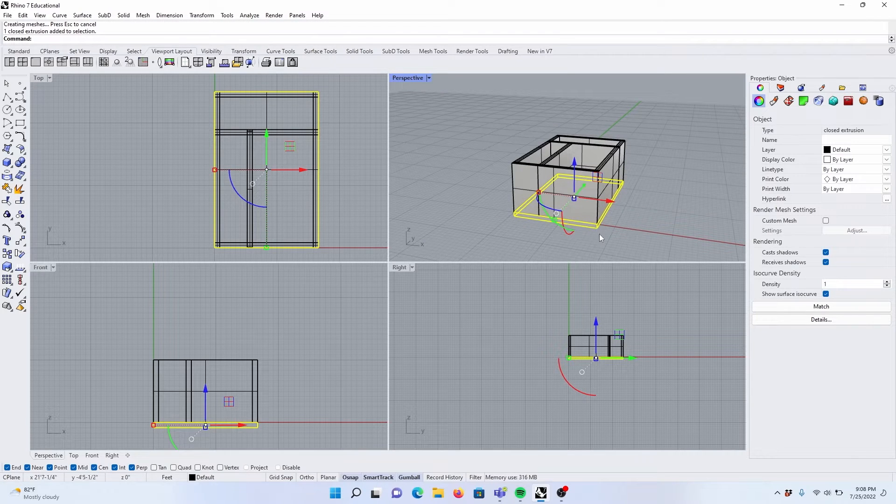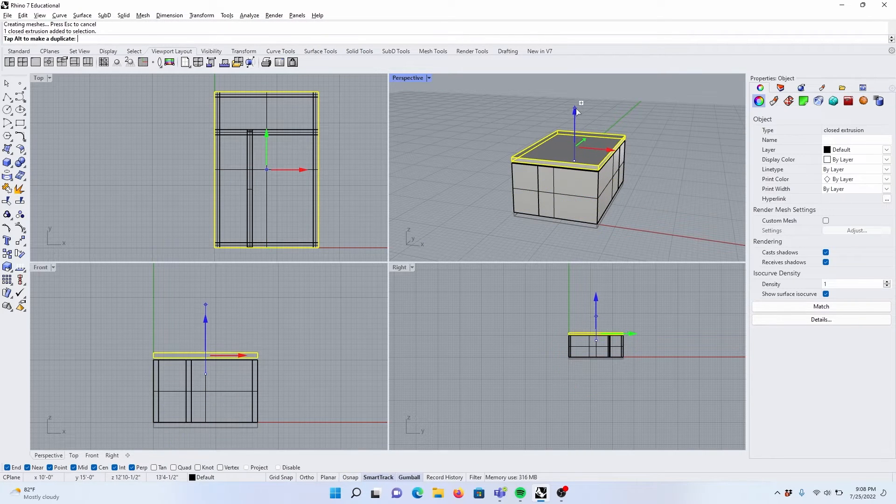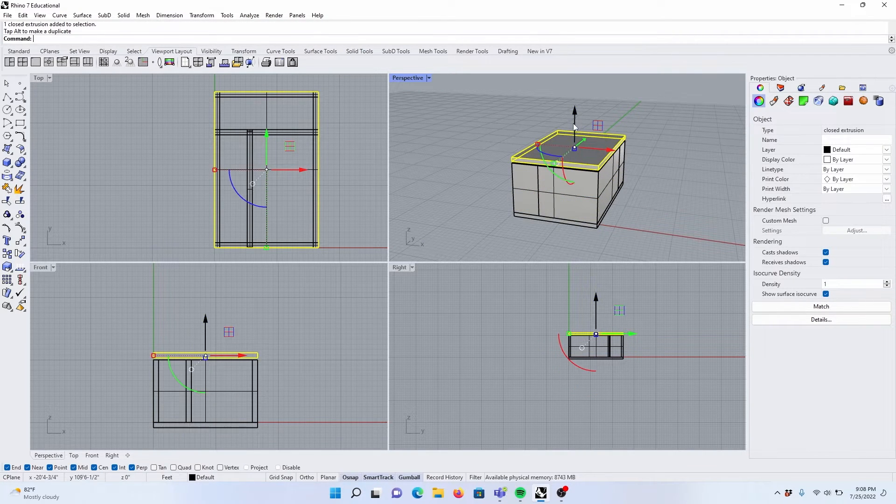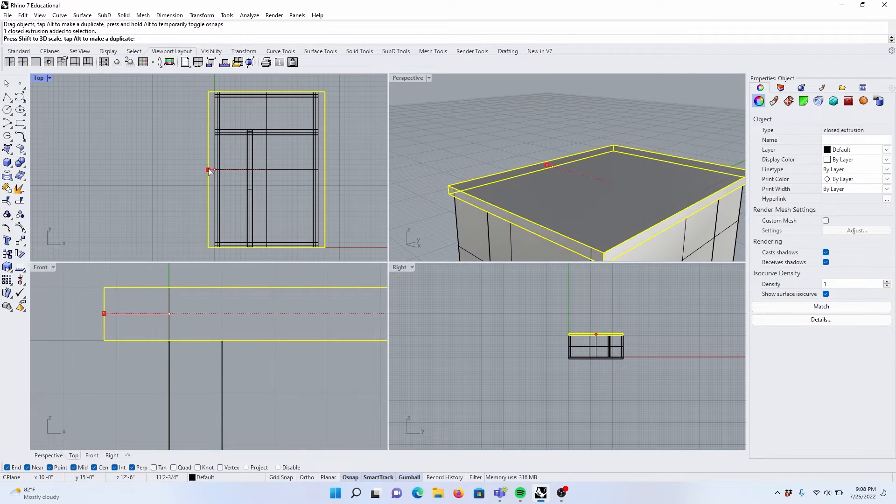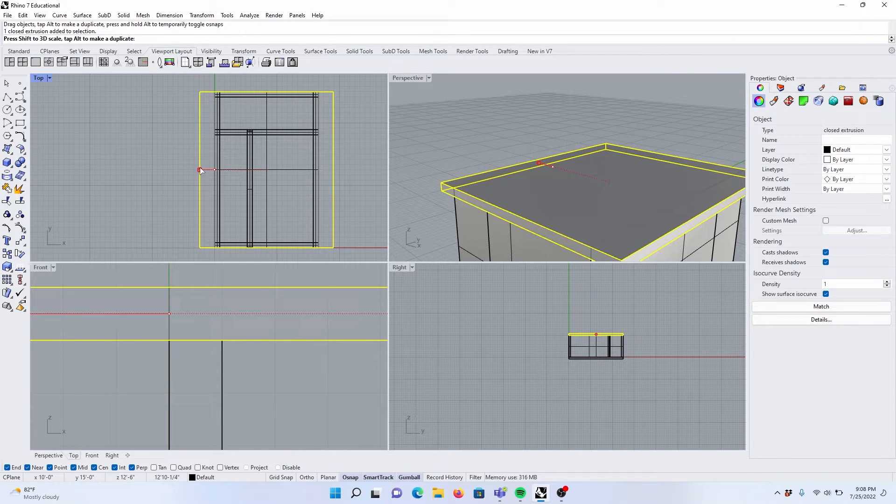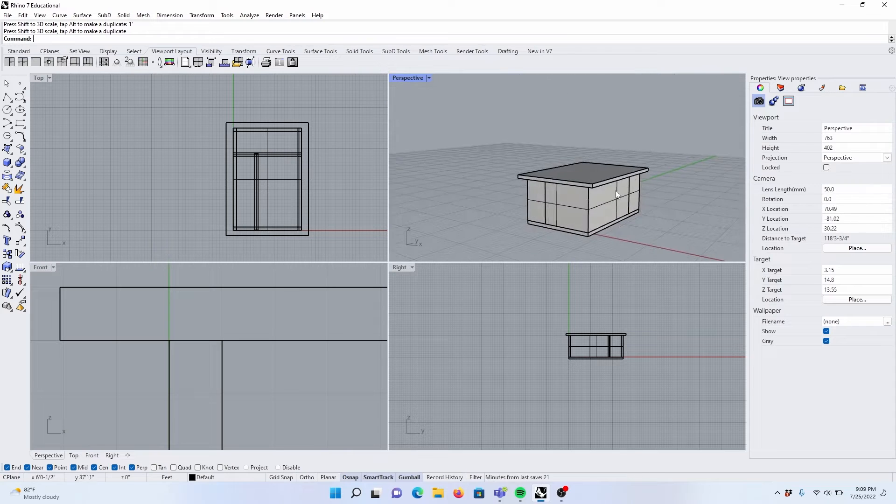We can select this, Alt-Drag to create the roof, snap in place, scale the roof, 1 foot on either side.